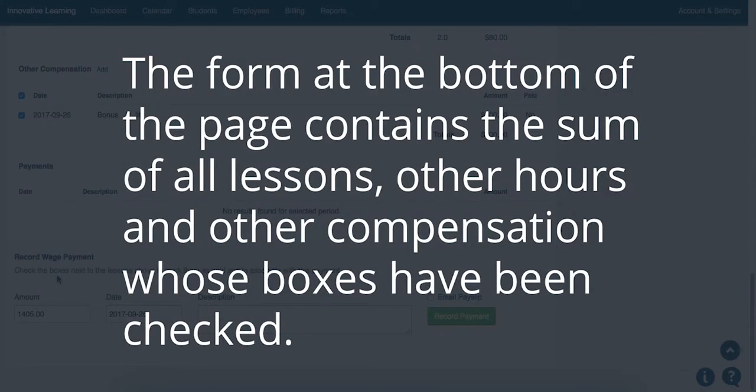The form at the bottom of the page contains the sum of all Lessons, Other Hours, and Other Compensation whose boxes have been checked.